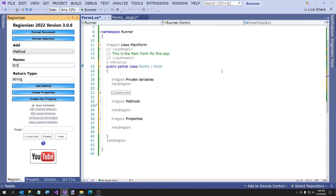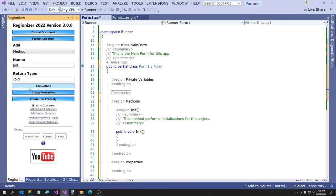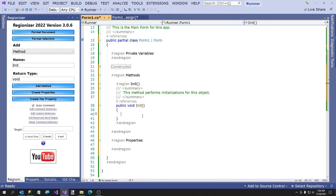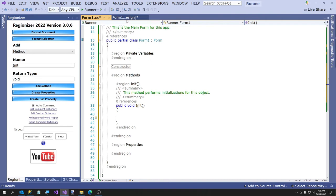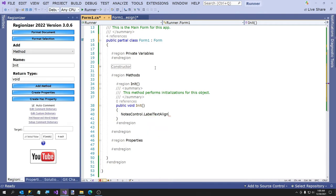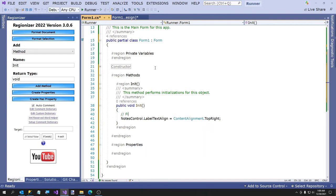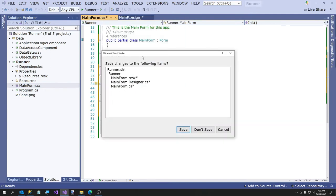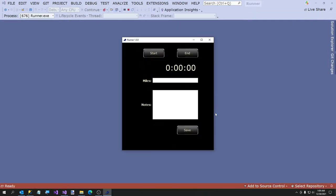I forgot to add the methods region. I'm going to add a method called Init, make it void. Here's a little shortcut: if I turn it to event and back, I don't have to type anything. I'm going to add a method called Init, and notice it types that comment because I have some code that looks for method names like that. The Notes control label TextAlign needs to be set to ContentAlignment.TopRight — this resets on build, so that's why we handle it in the constructor.